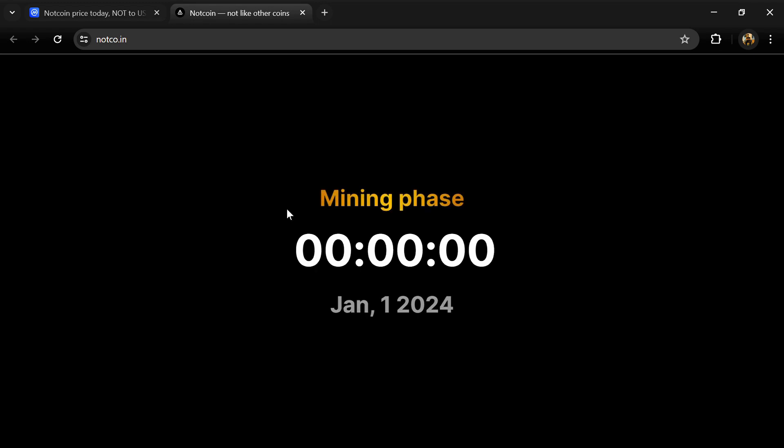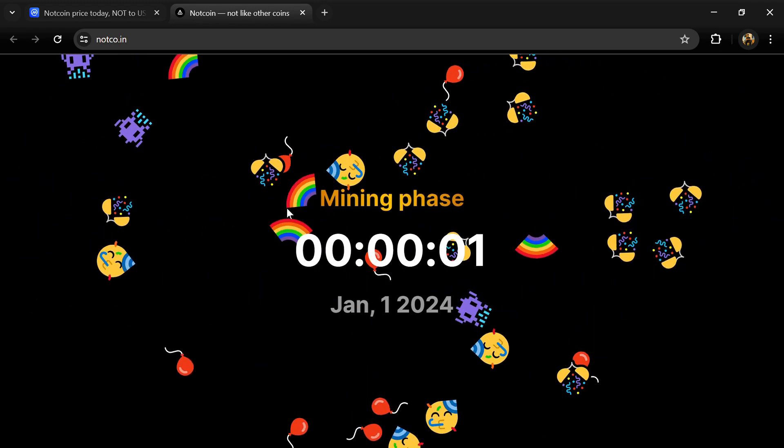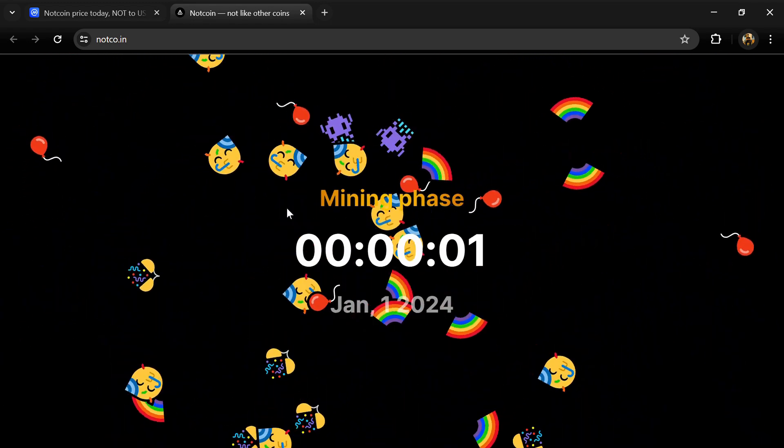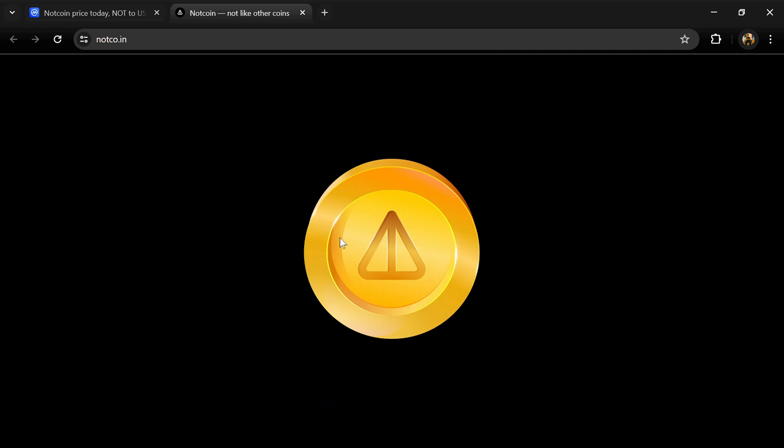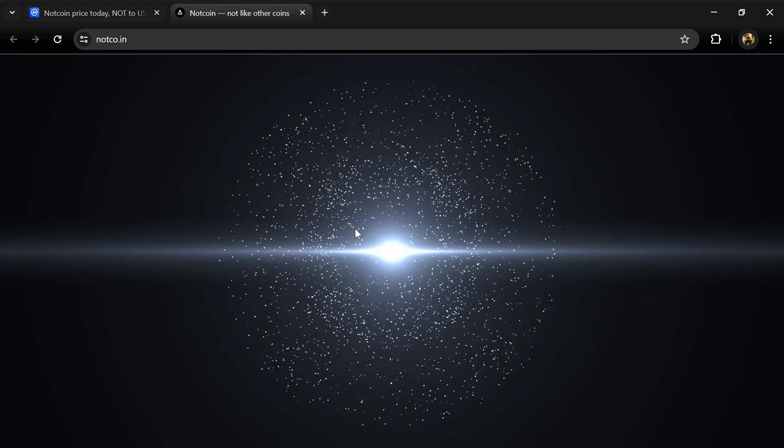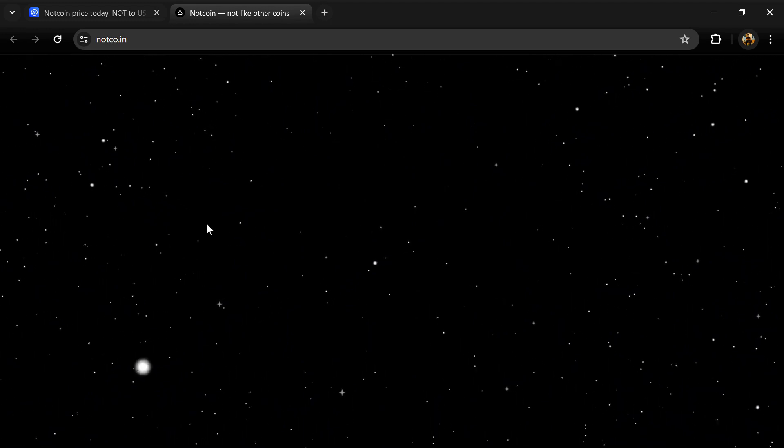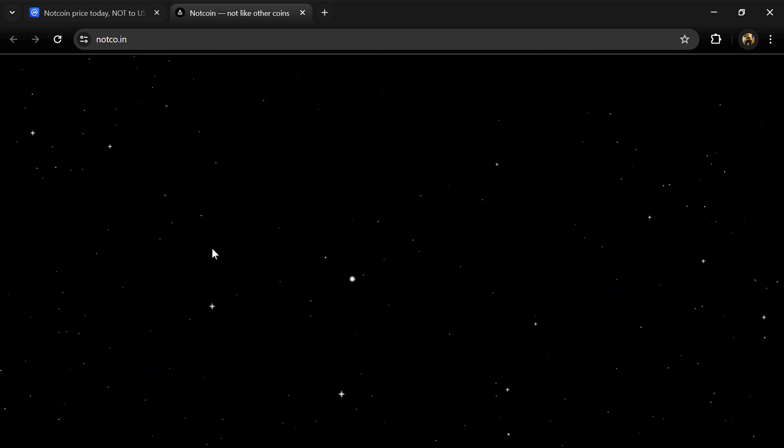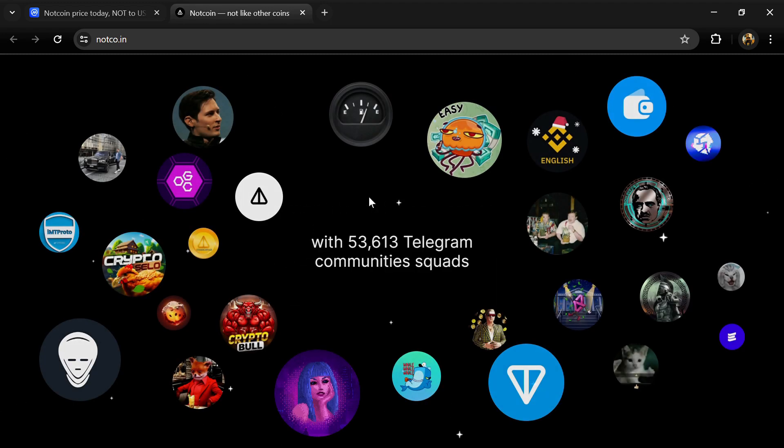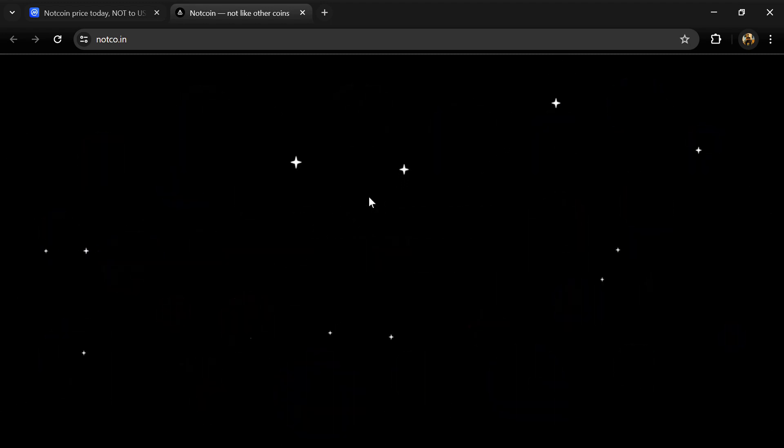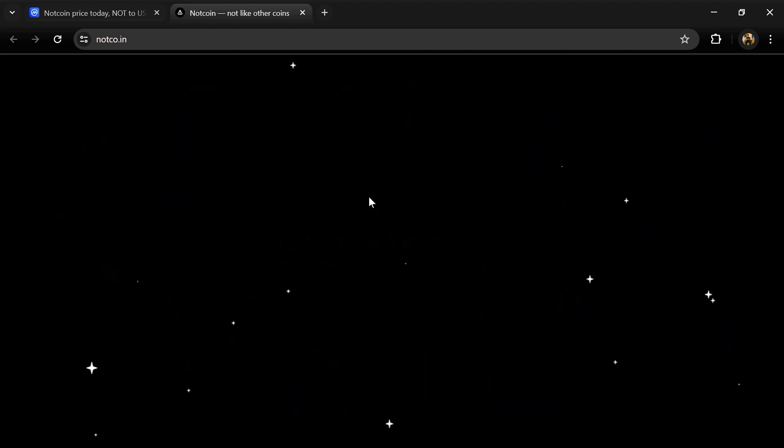According to the white paper, Notcoin started as a viral Telegram game that onboarded many users into Web3 through its tap-to-earn mining mechanism. Notcoin is a community token. Explore: users earn when they discover Web3 products. Play: users participate in new games.